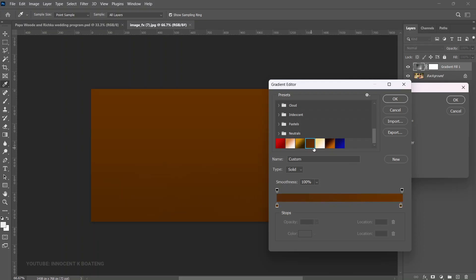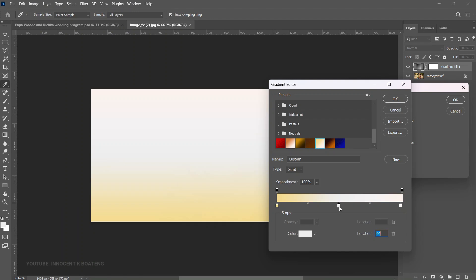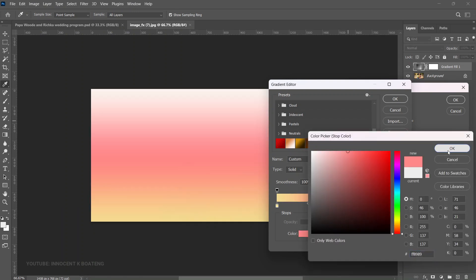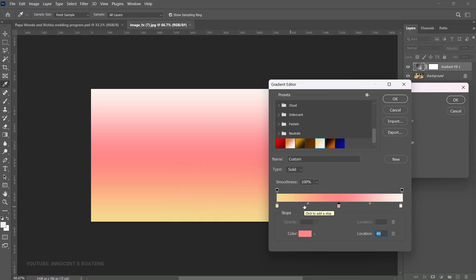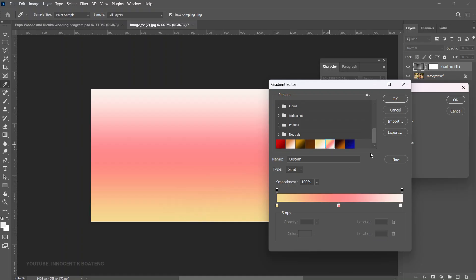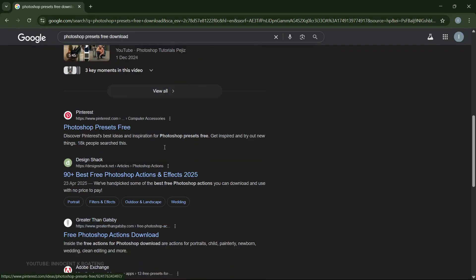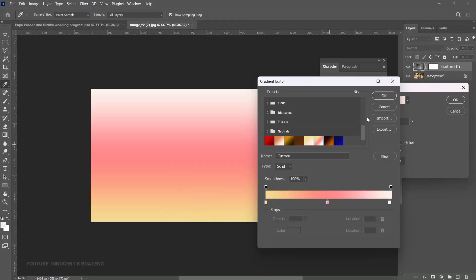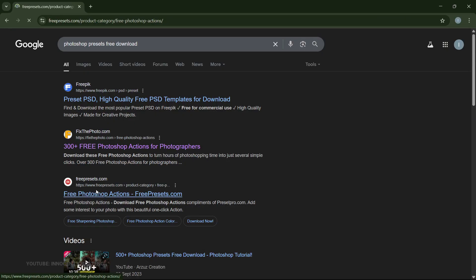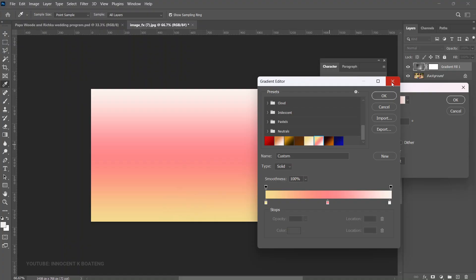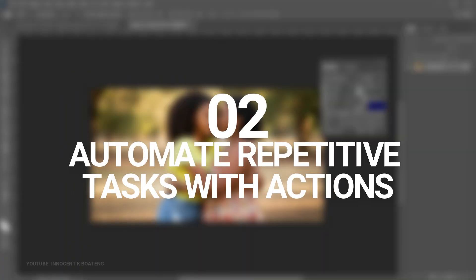I actually set my own gradients and save them — you don't need to keep setting different gradients every time you work with them. What you can do is save a preset so you can reuse it. You quickly take one of these, add a color, click OK, and then go to 'New' to create a new gradient preset. It adds to your gradients list and you can reuse it on a different project. You can also go to your browser, search for Photoshop gradient presets, download them, and import the gradient file into Photoshop. With presets, you just tap on it and select it — you can do this for gradients, styles, character panels, and so many things.